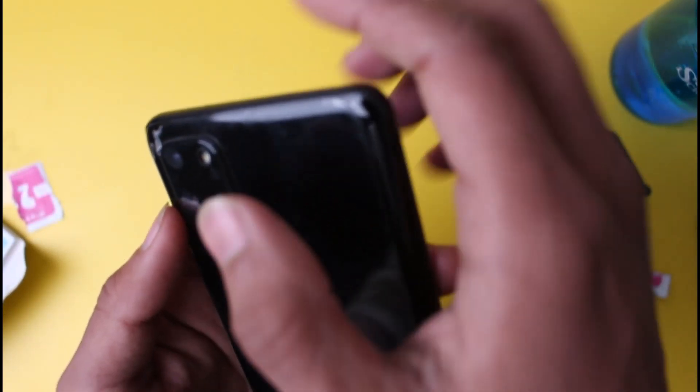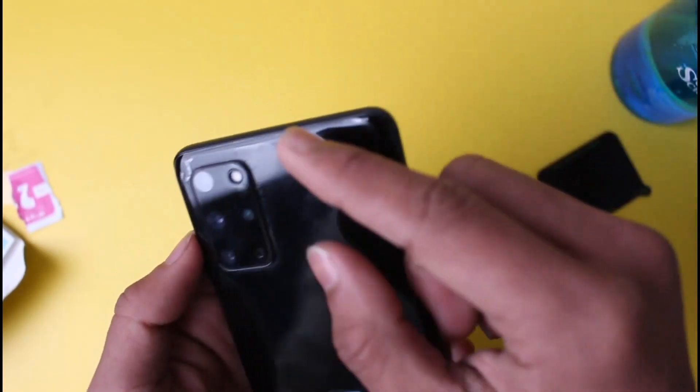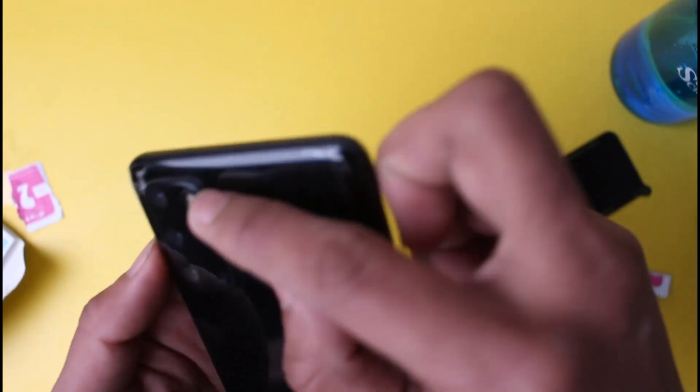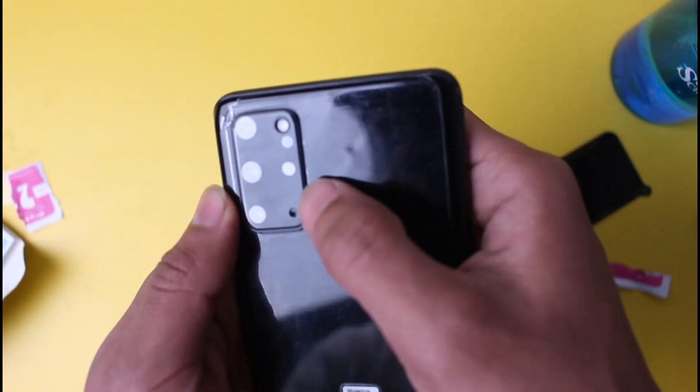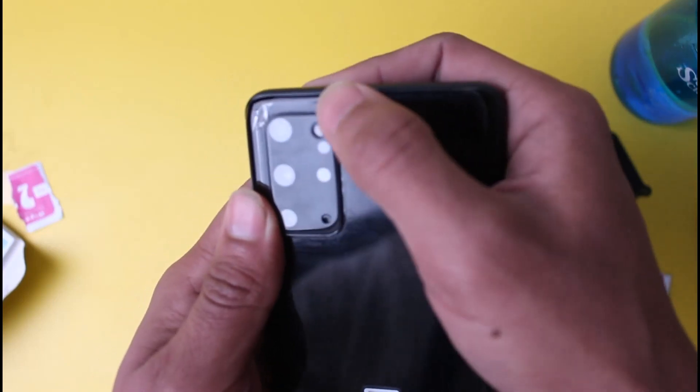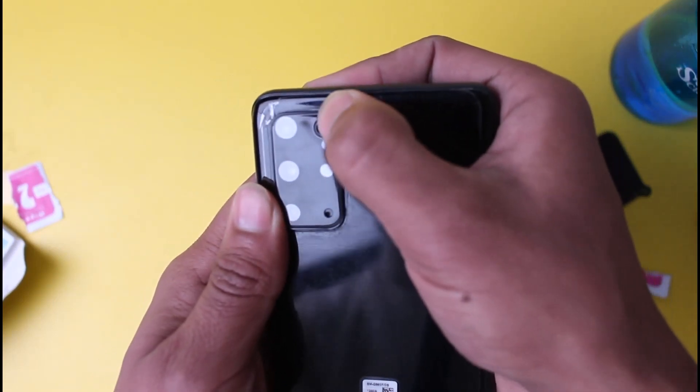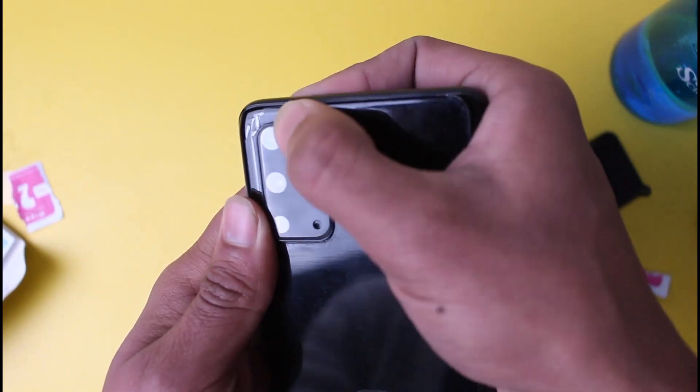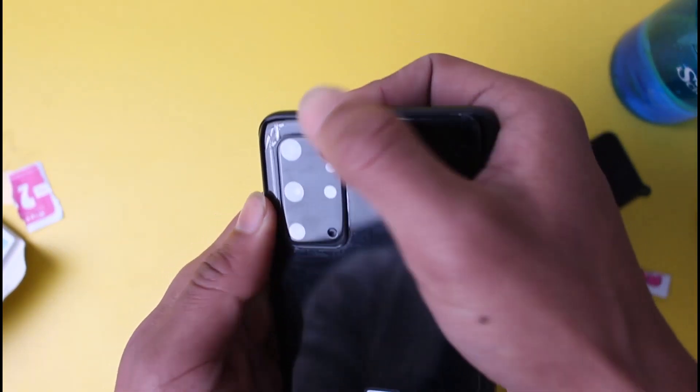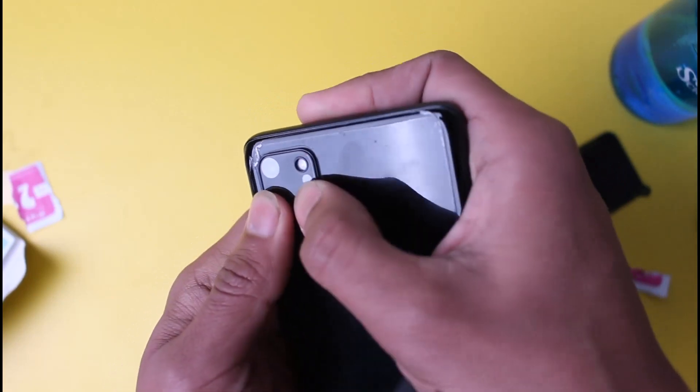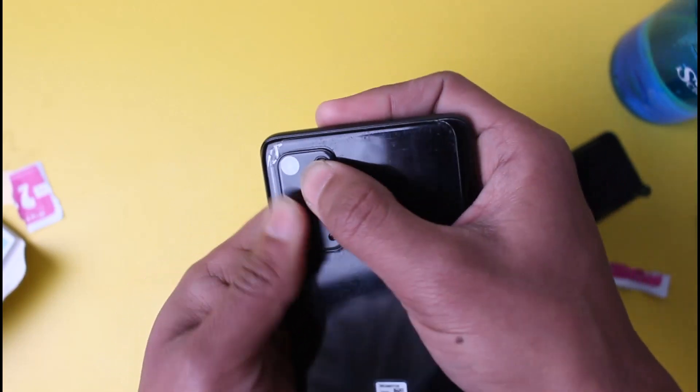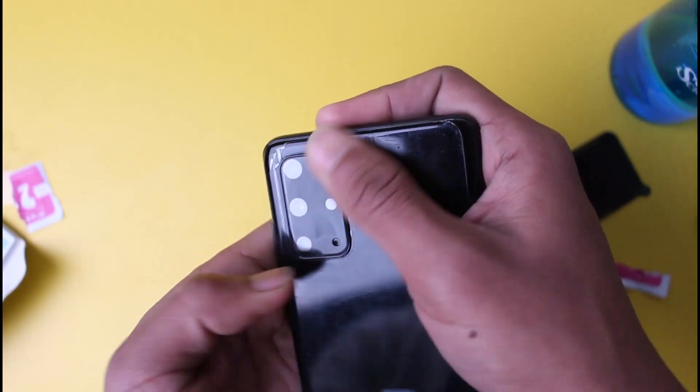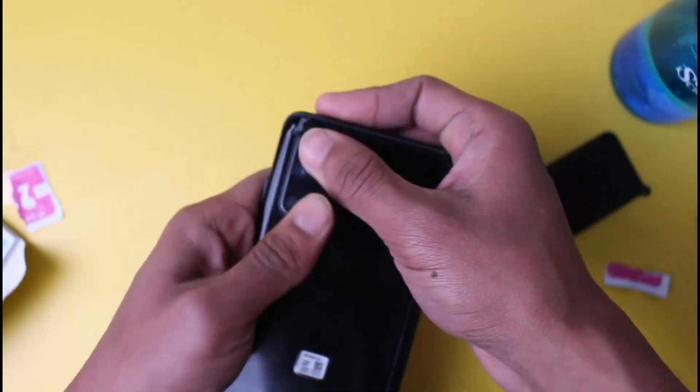Before you try to confirm this, just check if all the angles are okay from the top right, top left, to the bottom right, to the bottom left. If the lenses are not adjusted properly, you can move it back and forth just for a few seconds before you paste the glass. Now just press it gently.